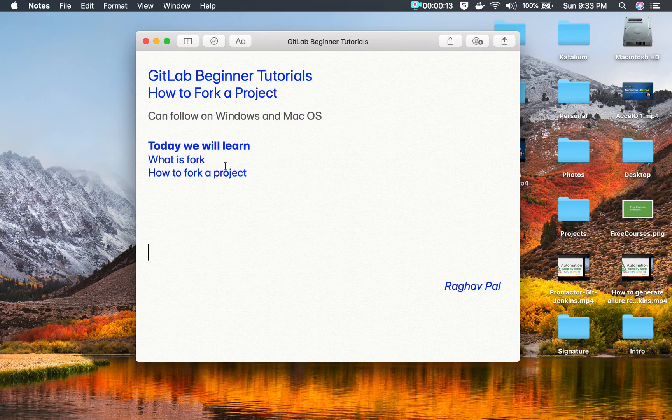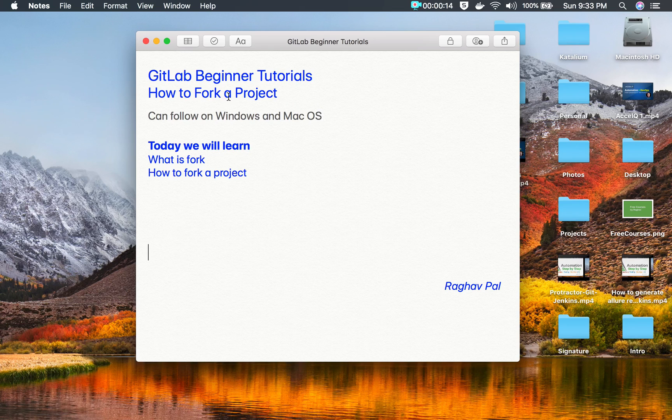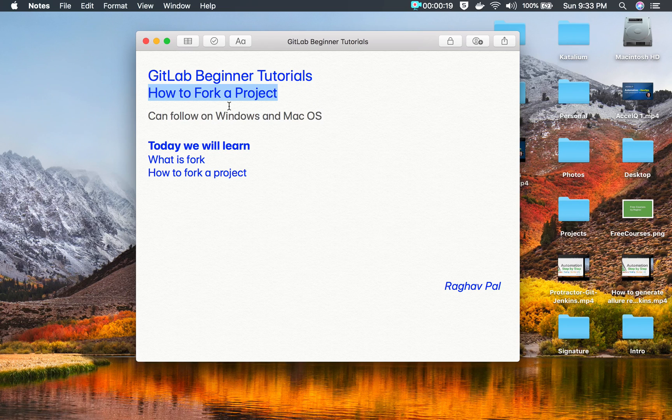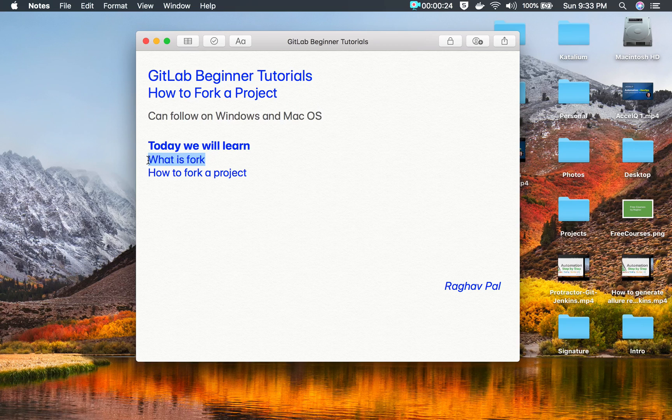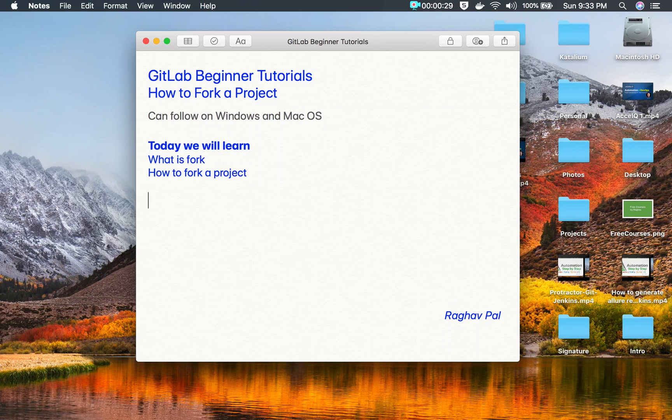Hello and welcome, I'm Raghav and today we will learn how to fork a project in GitLab. This is going to be very easy and very interesting. I will go very basic, step by step, and we will see what is a fork or what is project forking and how to fork a project.